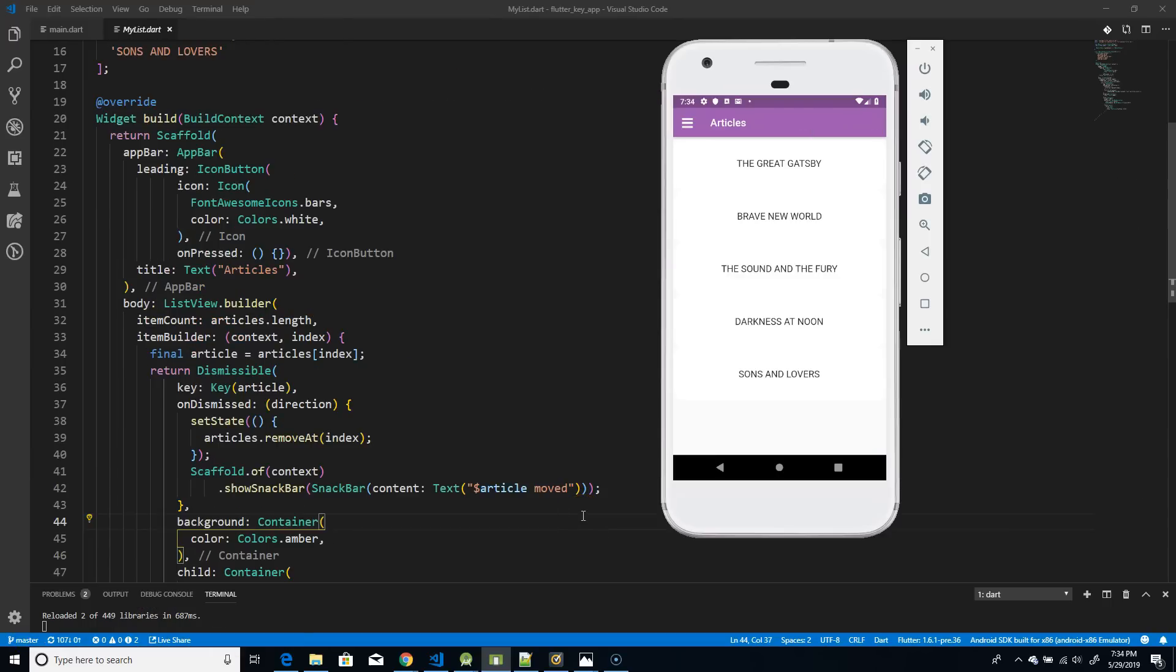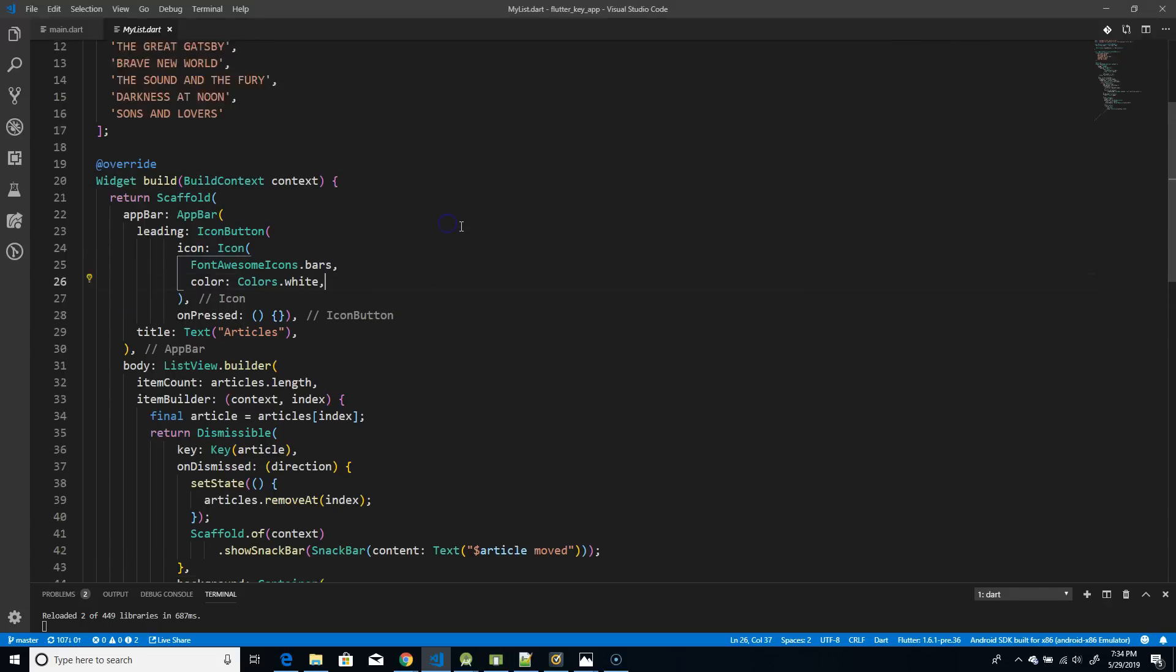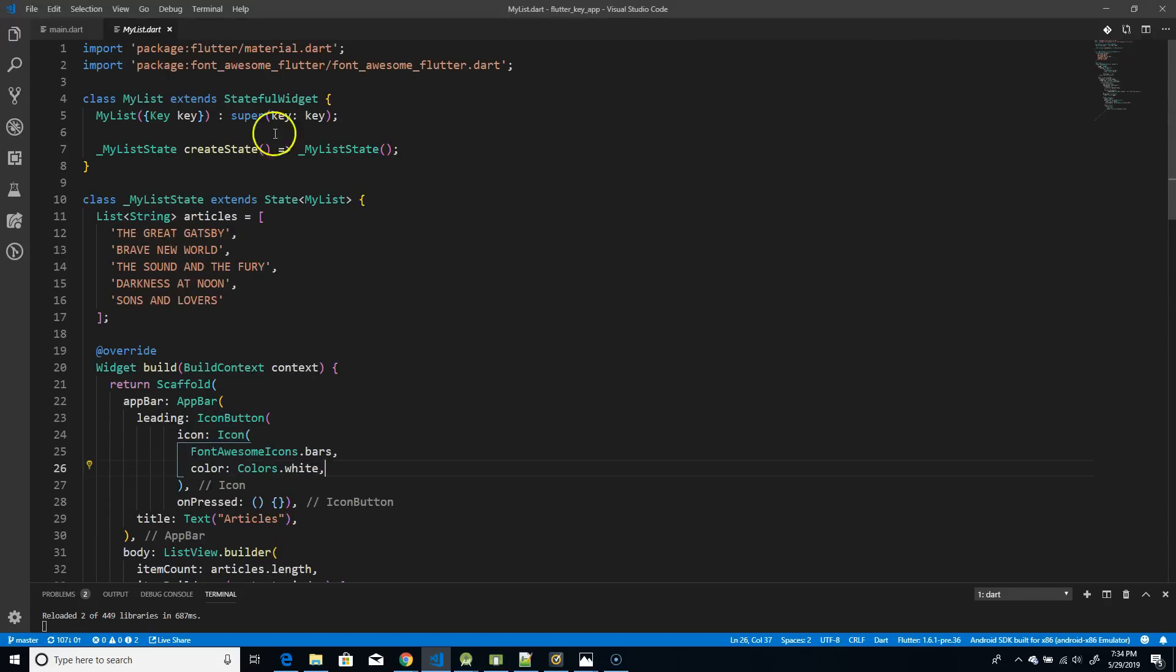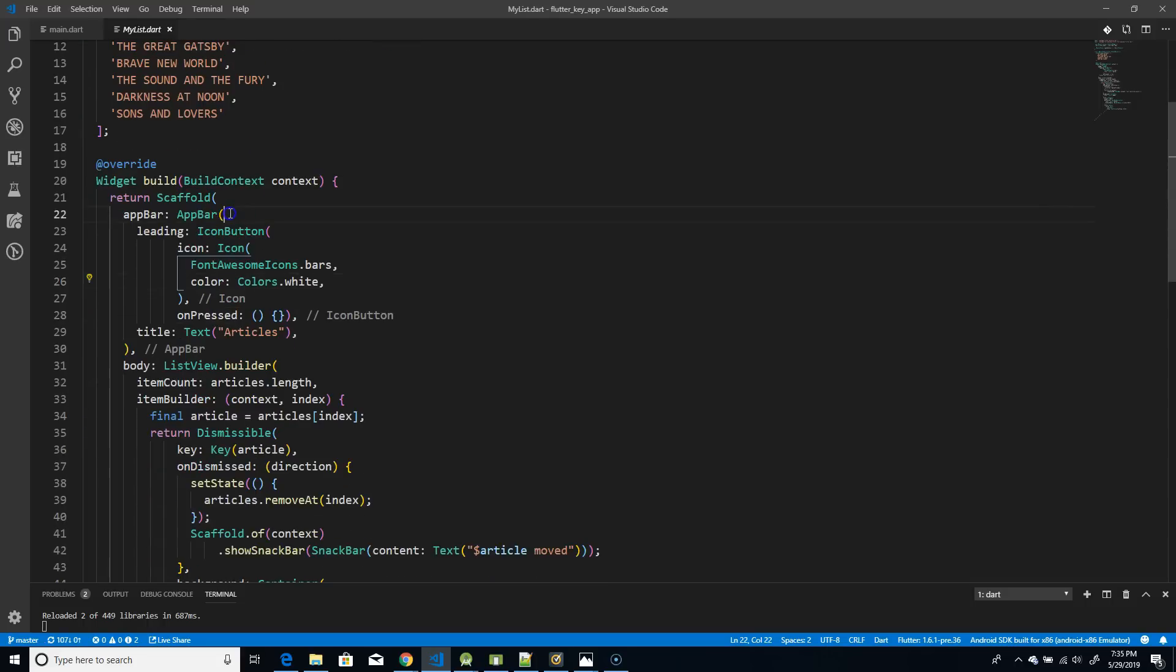So now moving on to the second use case, which is the articles and I've used a dismissible widget. Now first, let me walk through the structure of this page and then I'll show you where I've used the key and why I've used the key. So if you look at this, I have an app bar and it is a list of articles and these articles are coming from the simple list file that I have. So first thing, I have defined a stateful widget. Remember, I had mentioned that if you're using keys, then it has to be a stateful widget of a similar type in a collection. So it's a stateful widget and I have created a simple list of string, which is articles and I've added all the titles of the books.